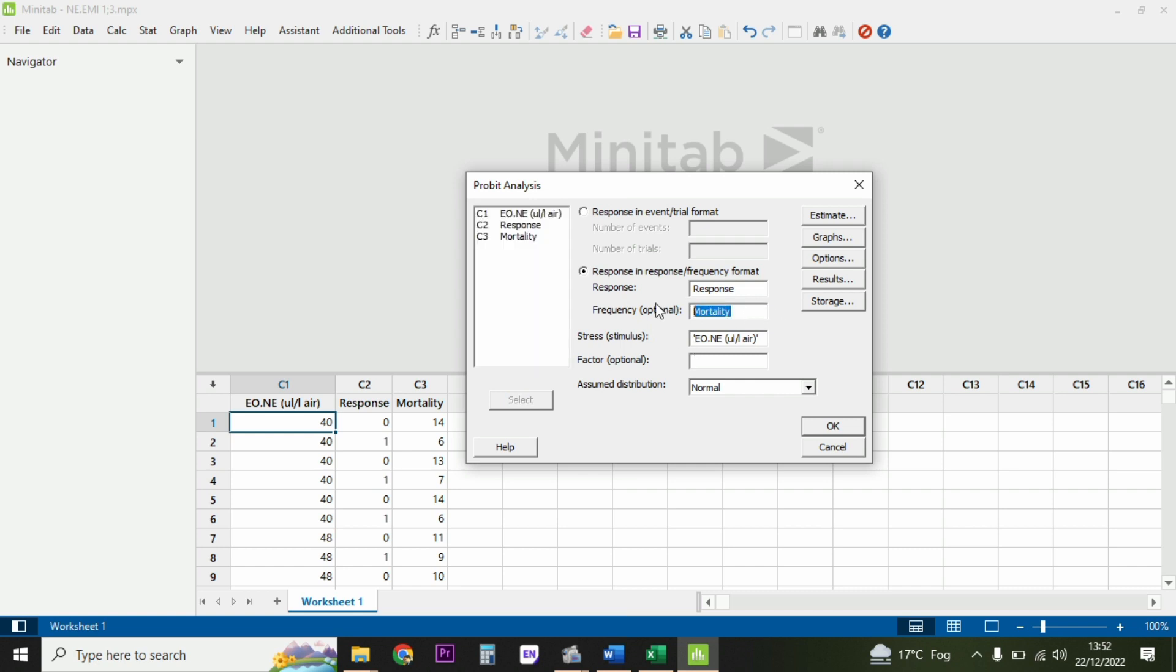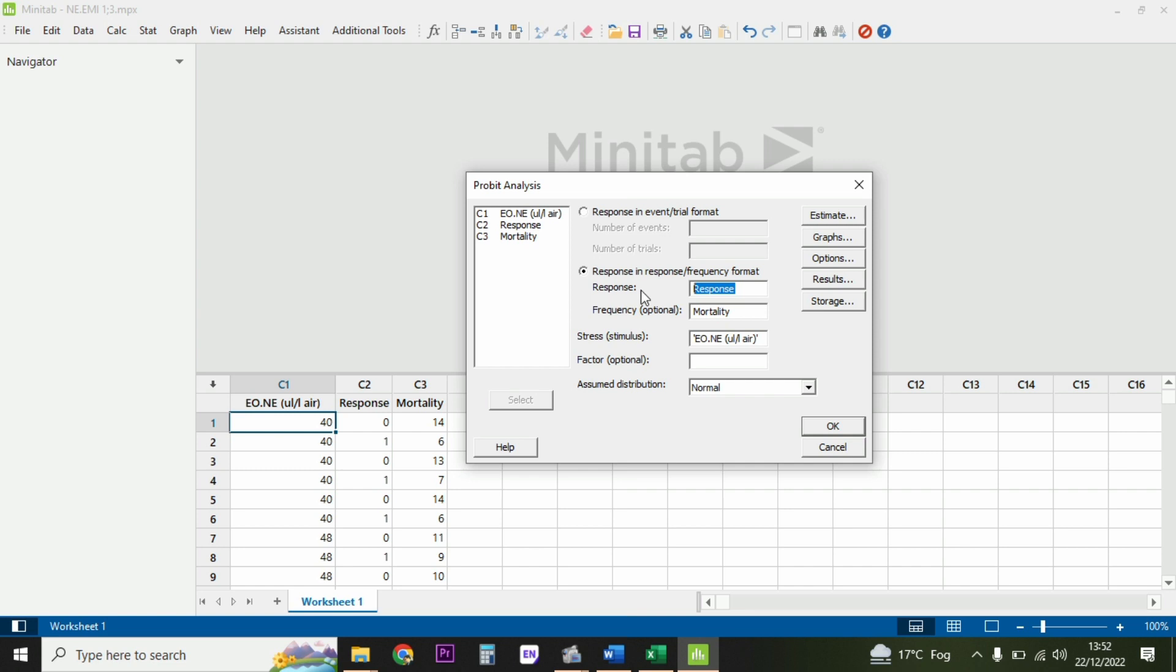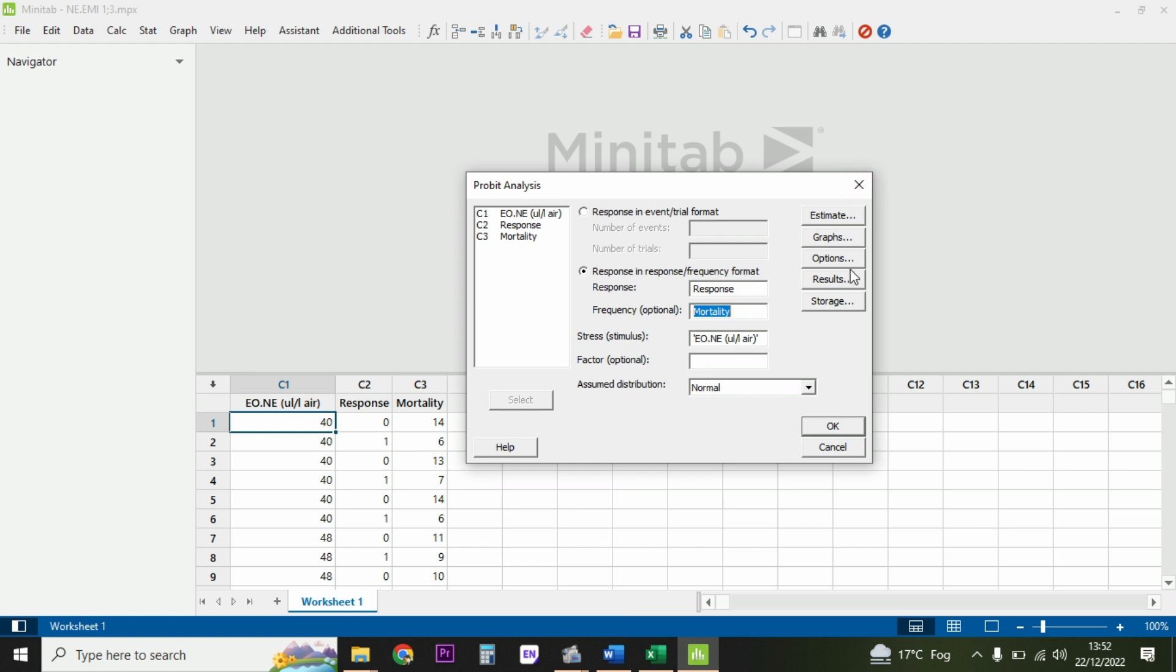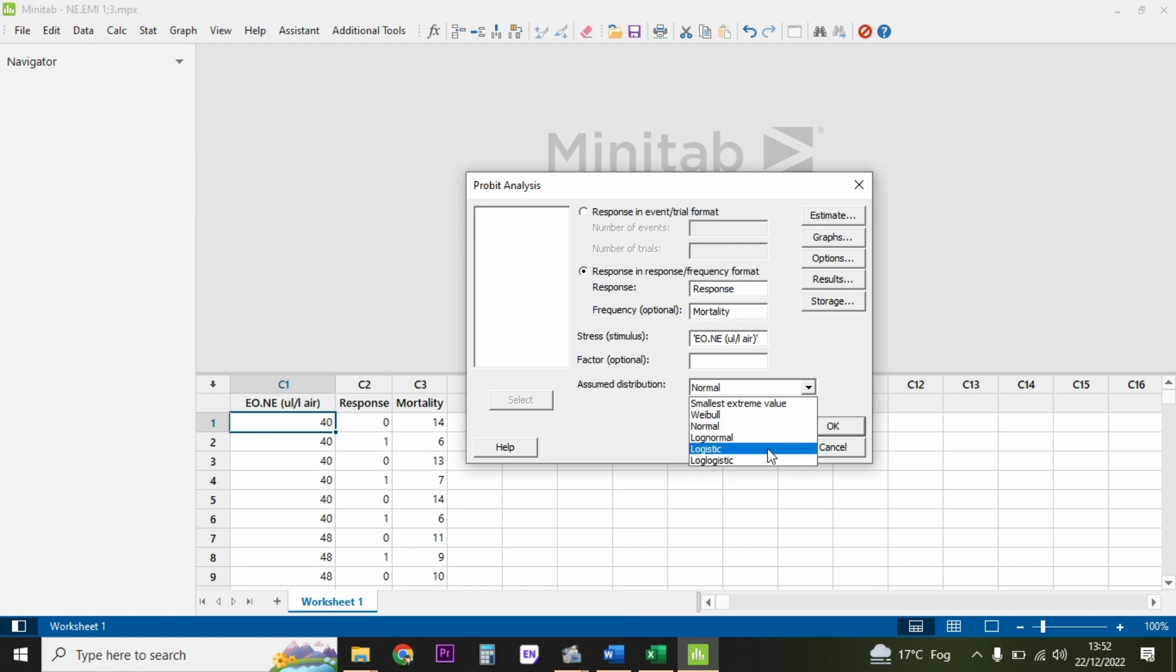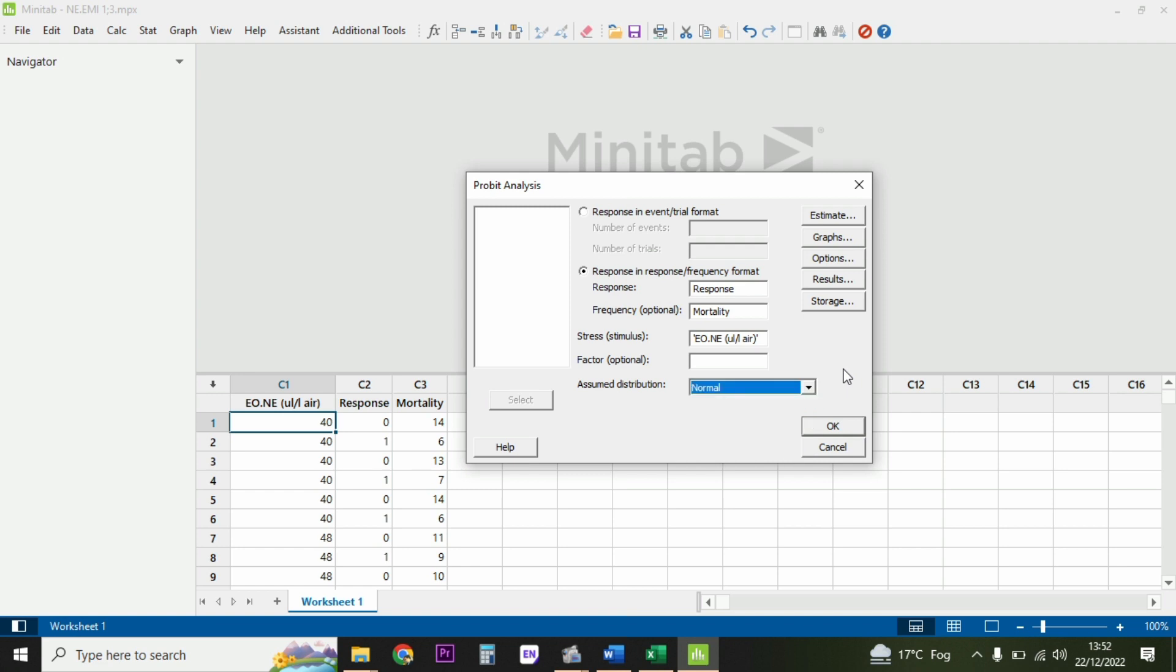Mortality is the frequency - how many insects died and how many survived, shown by zero and one. You select it here. Then response - zero declares living and one declares dead. Number of individuals or systems you select here. After you complete this you select OK. Of course you can change the assumed distribution, whether you want to apply logistics or log or normal. Here is very simple, so you select normal and click OK.